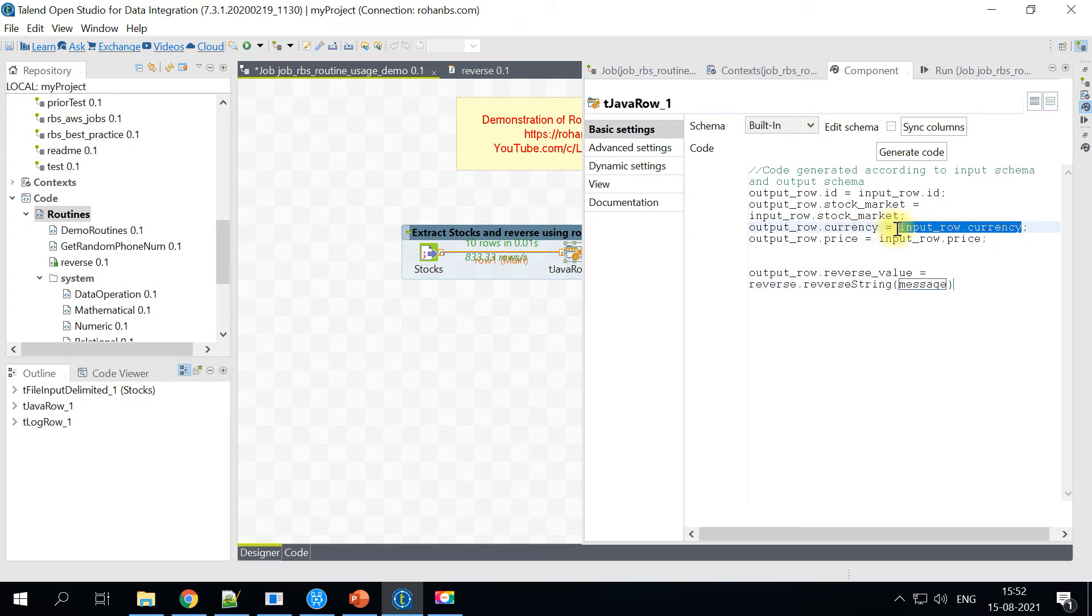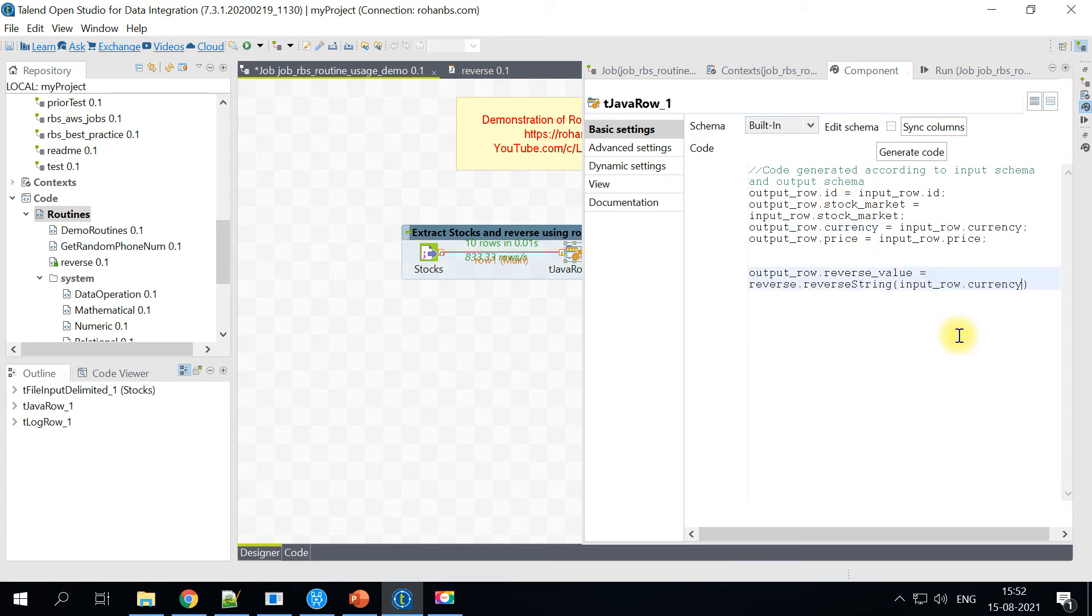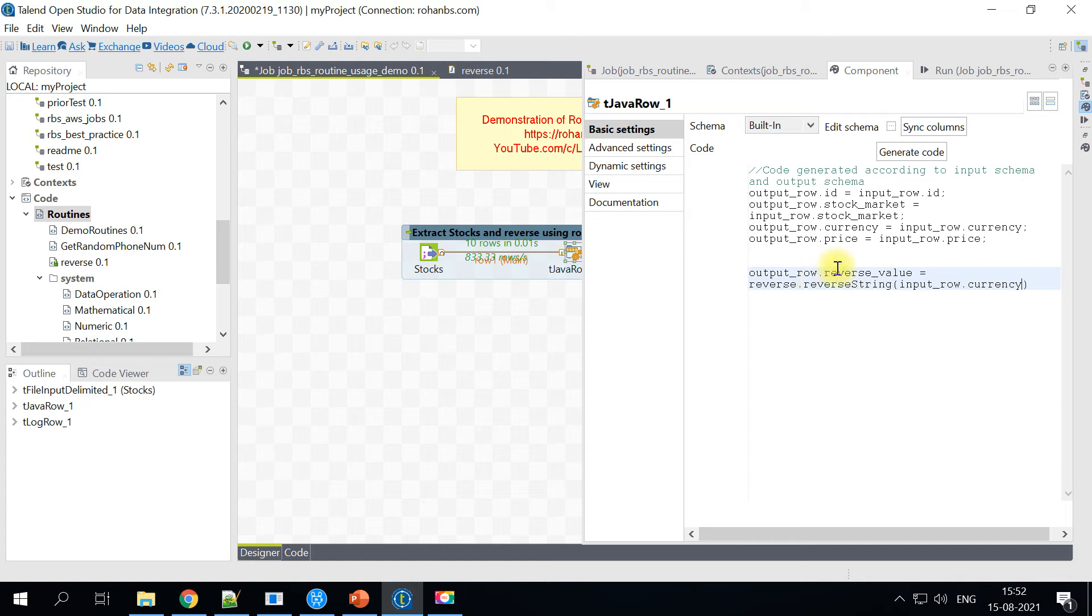So whenever my stock market is NYSE, I want the currency to be printed as reverse. This is just one use case. This is just for the demonstration purpose. So don't worry much.